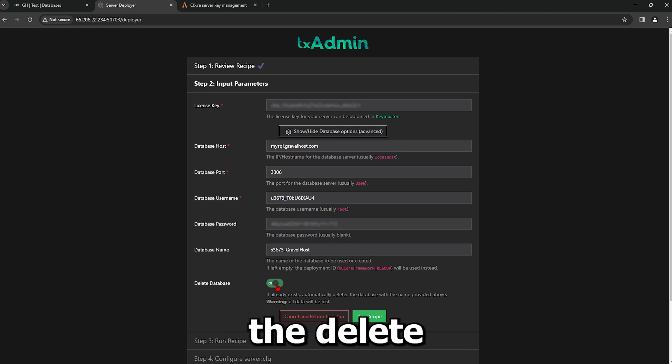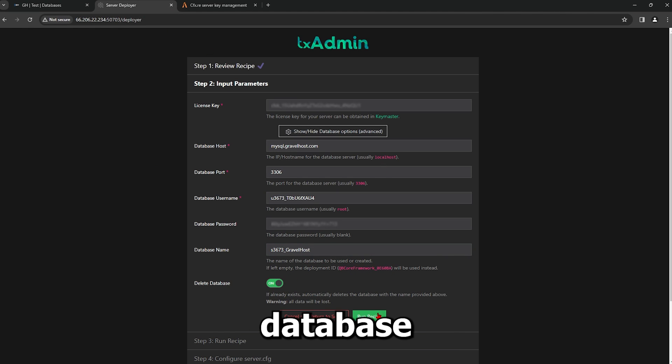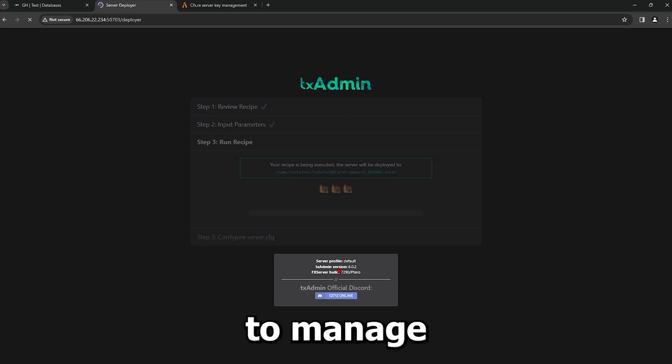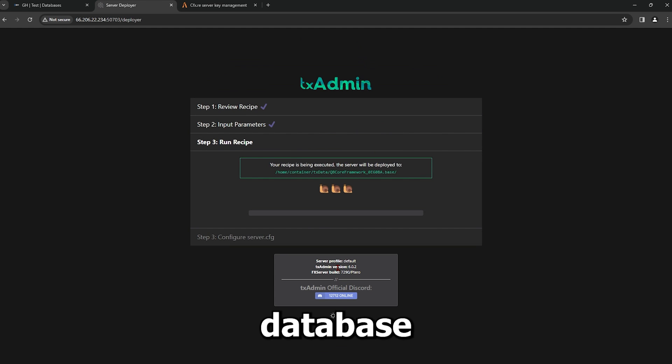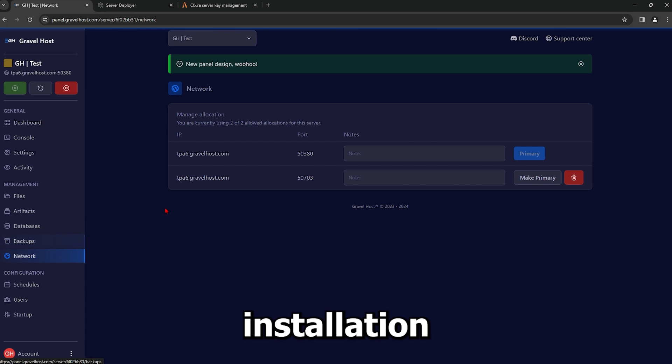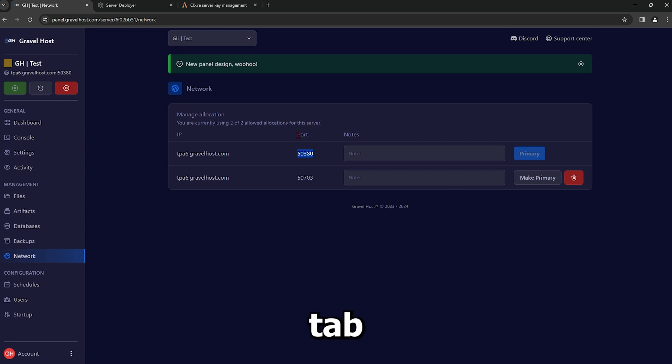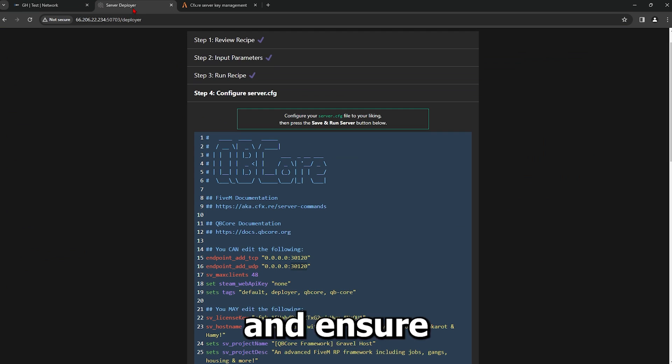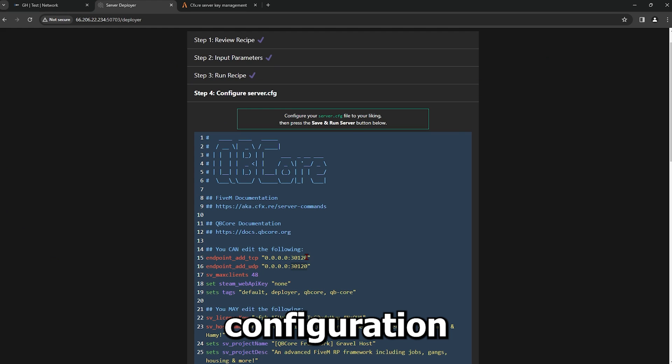Ensure the Delete Database option is enabled if you want to allow TxAdmin to manage the database fully. After installation, revisit your network tab, copy the game port, and ensure it's correctly set in your server's configuration file on lines 15 and 16.